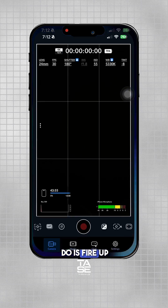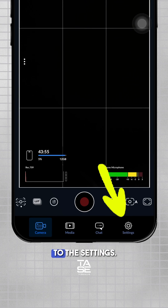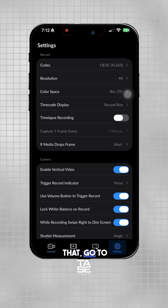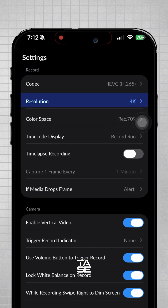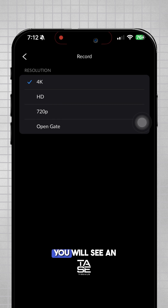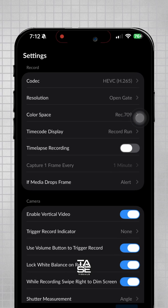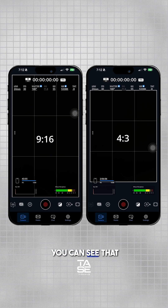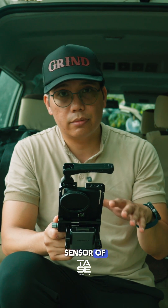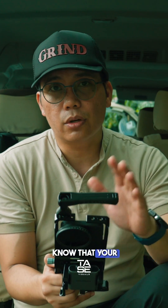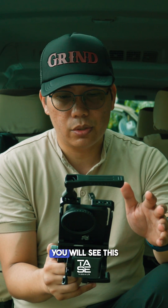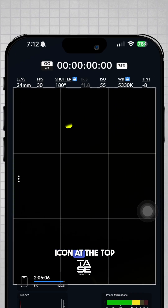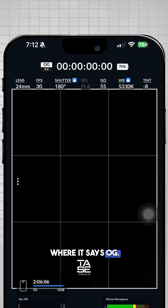First, fire up your Blackmagic camera and go to the settings. After that, go to resolution and tap on it. You will see an OpenGate option pop up — select that. When you go back to the camera tab, you can see the screen looks different; it's basically using the entire sensor of your iPhone. You'll know OpenGate is activated because you'll see the icon at the top that says OG.